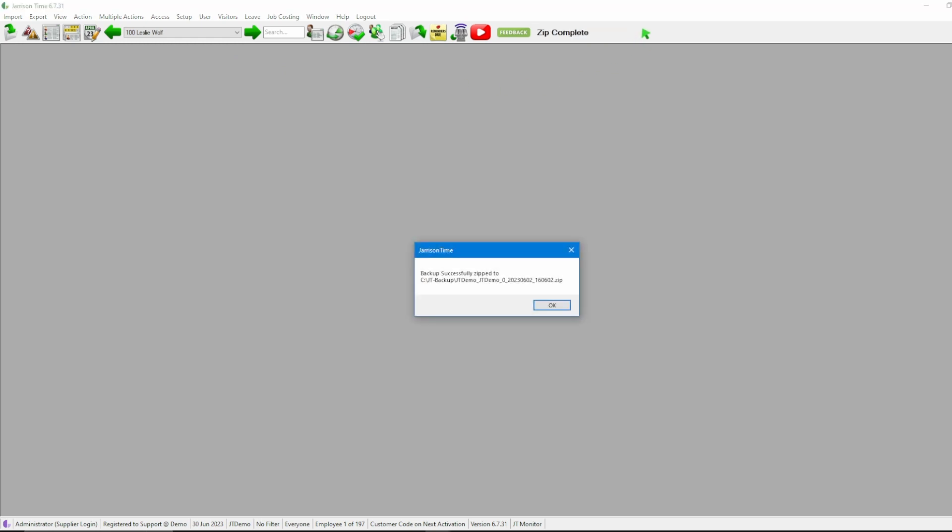Here we see the system is backing up and then zipping the files for us. After that it will display a message telling us that the file has been zipped successfully and display the location where it has been saved to as we see here. After that we can click OK.